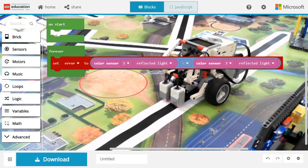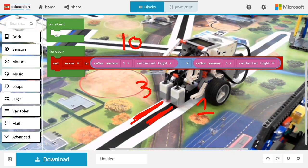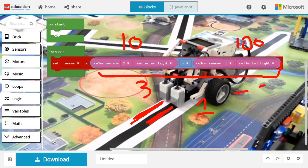When the robot is turned this way, color sensor 1 is on top of the dark area. It will have a low value, let's say 10. However, color sensor 3 is going to be on the bright area and will have a reflected light at, let's say, 100.